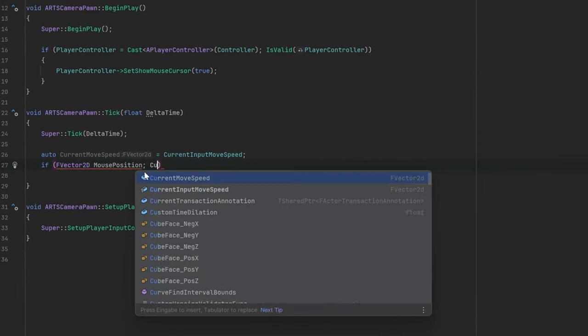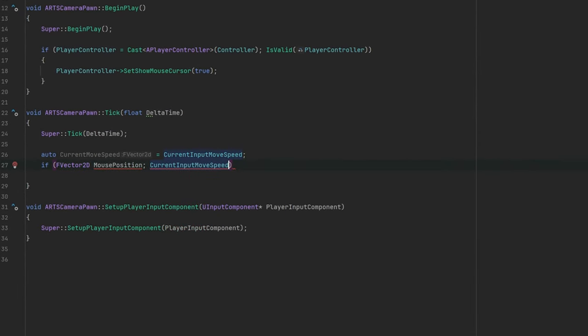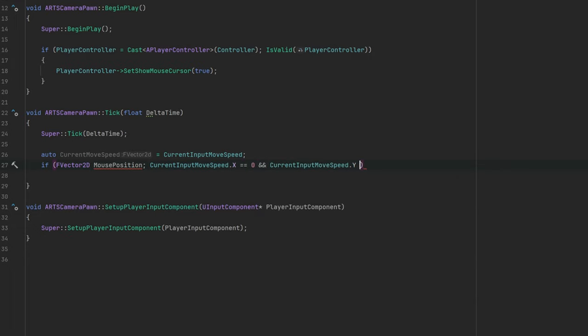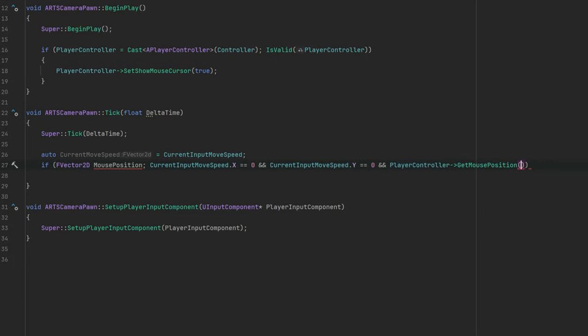We will prioritize keyboard inputs like the WASD keys over the mouse based movement. Only if the keyboard based movement speed is zero, we will get the mouse position and calculate if there needs to be any movement.